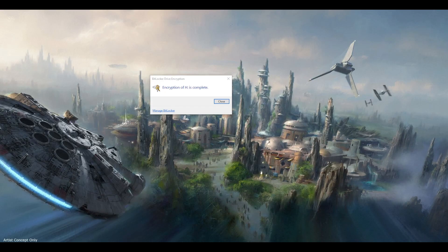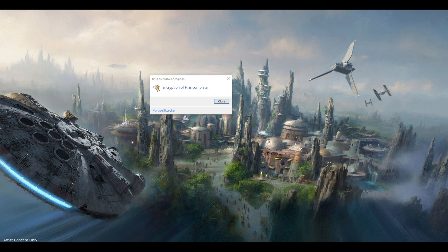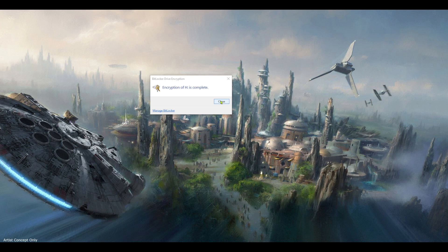Okay so now it says encryption is complete. I think this is 16 gigabytes USB stick and it took me like 20 minutes maybe or so. So now just click here close.